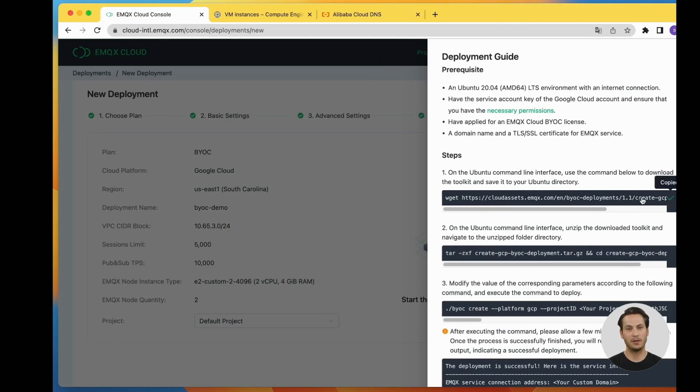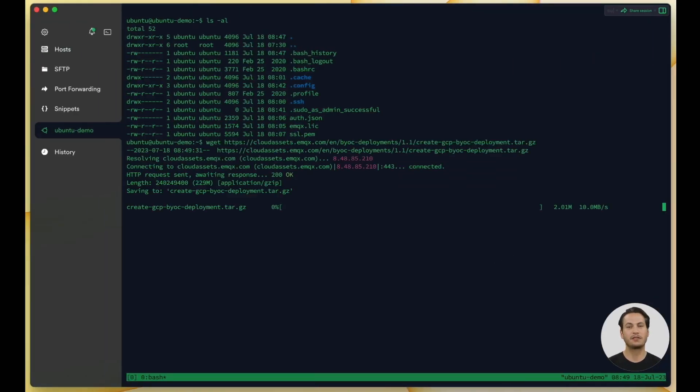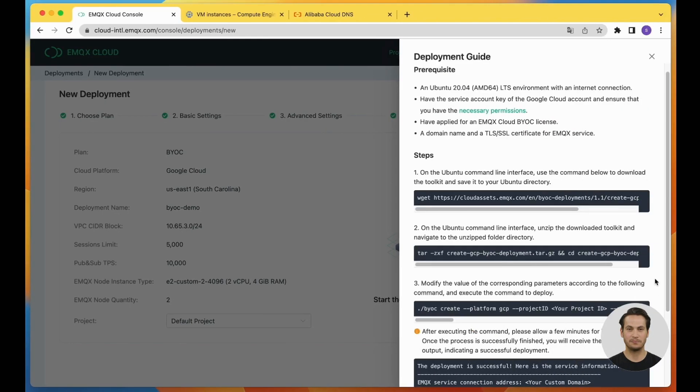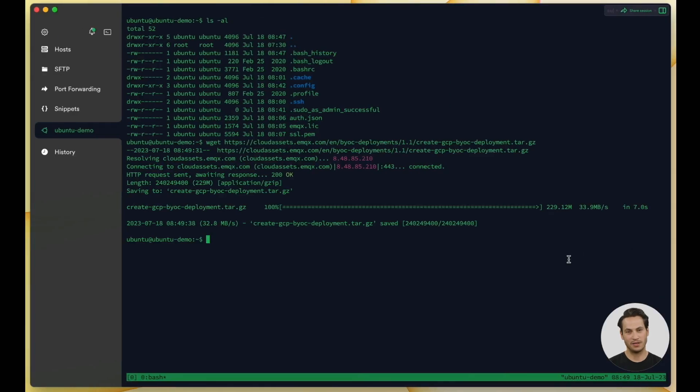Back to the deployment guide page, we copy and execute the commands one by one. The first command is to download the necessary toolkits for the deployment. The second command is to extract the downloaded toolkit and navigate to the extracted directory.